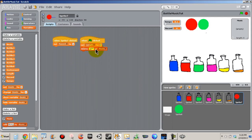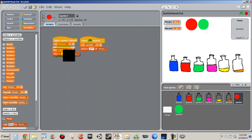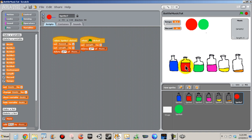Now the last thing we need to do is go in our red button and duplicate these guys. So you see when flag clicked, set length — just duplicate and paste it right in here.